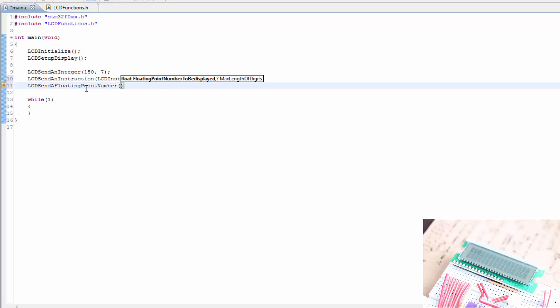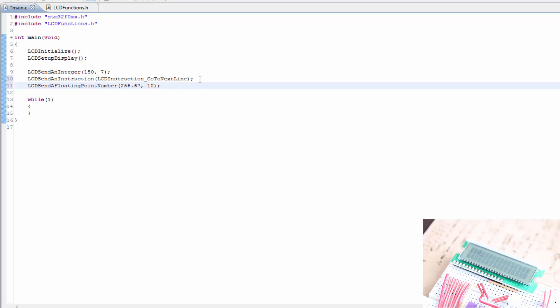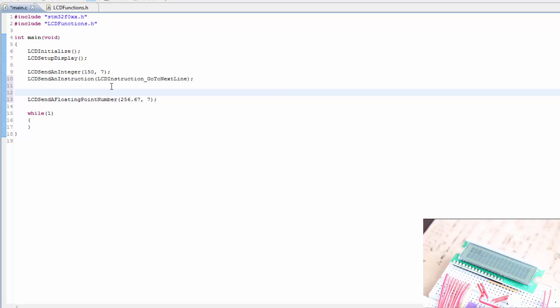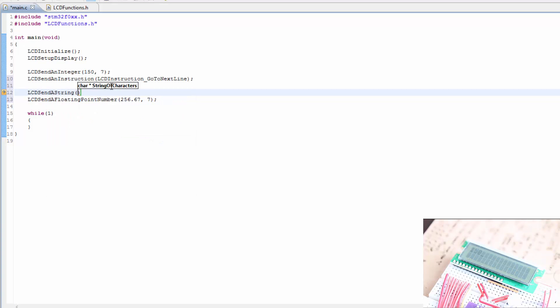And the number can be, let's say 256.67. And then the max number of digits would be 1, 2, 3, 4, 5, 6, let's say 10. We have 16 to work with, but actually let's put in something before that. So there's 6, let's make this 7 just in case there's more digits we need later on. And LCD send a string and we'll call this float.